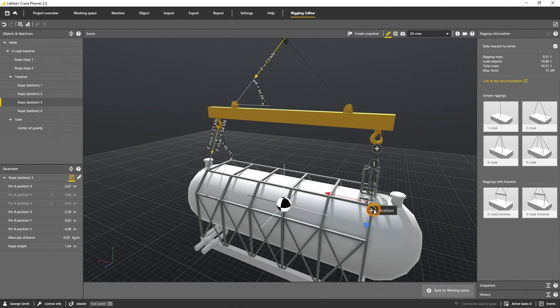The forces and angles within the rigging are recalculated every time you move an item.